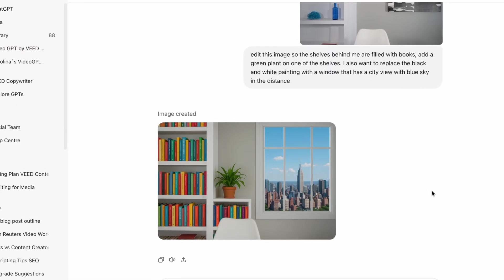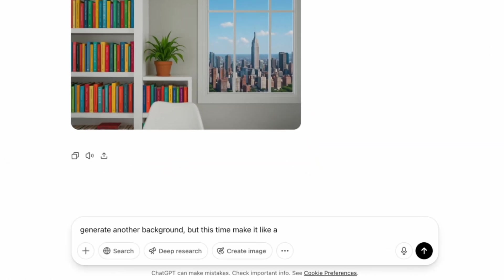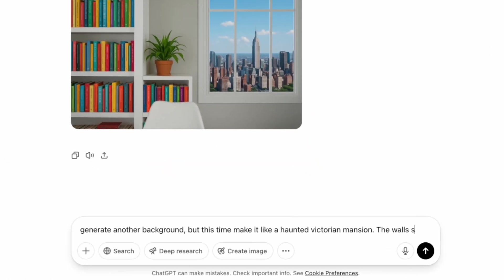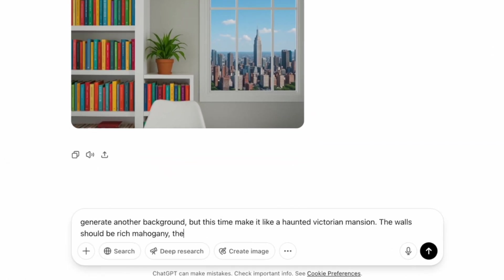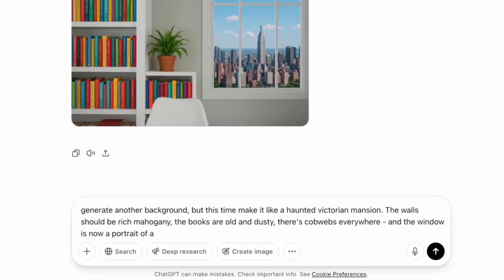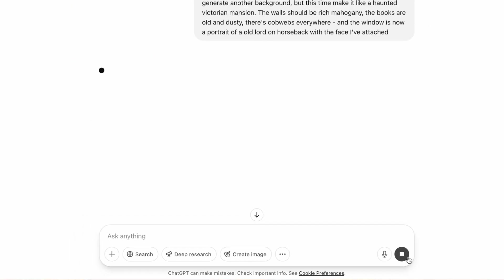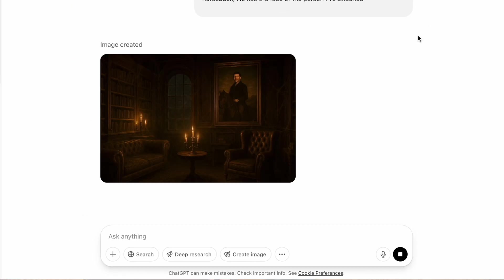It's done a pretty good job of putting that together. You can also generate a filming setup from scratch. So say I want to see an old Victorian mansion with mahogany wood all around, and I want some candle lights in the background — you could do that too.